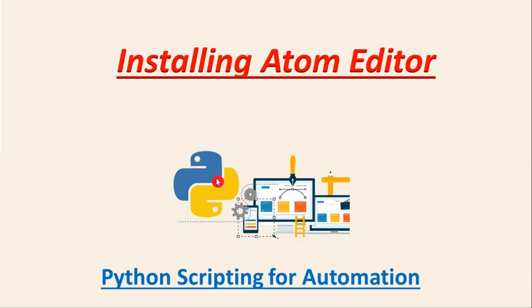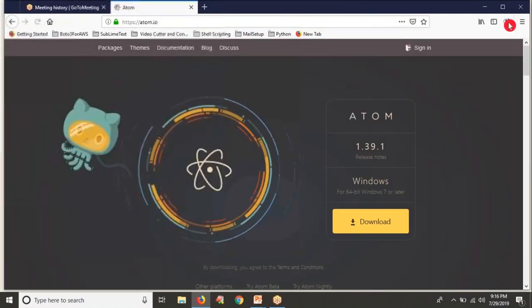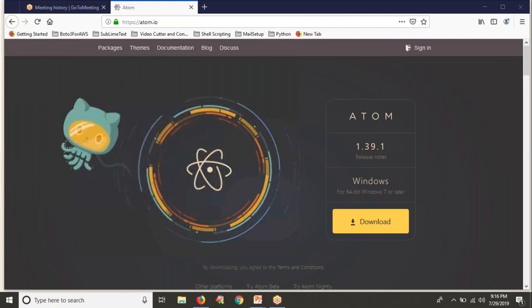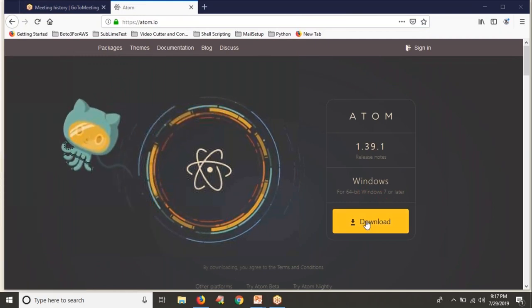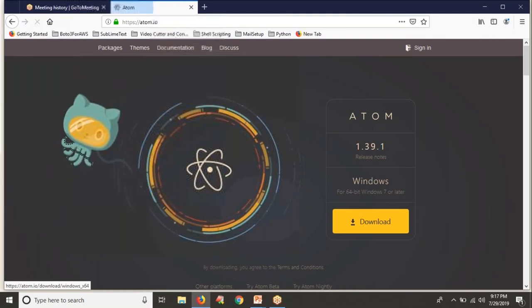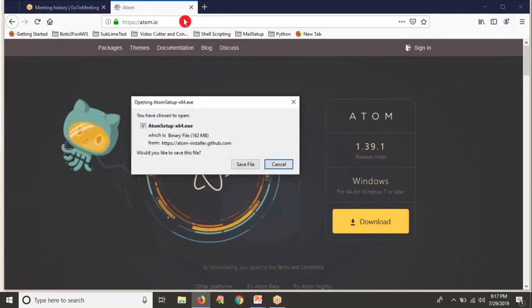Now here we are going to see how to install your A2M editor. It's very simple. Just open your browser and then enter a2m.io, then press Enter. Then directly you are going to be redirected to a page where you can see a download option for Windows 64-bit, or 64-bit Windows 7 or later. Just click on that to download.